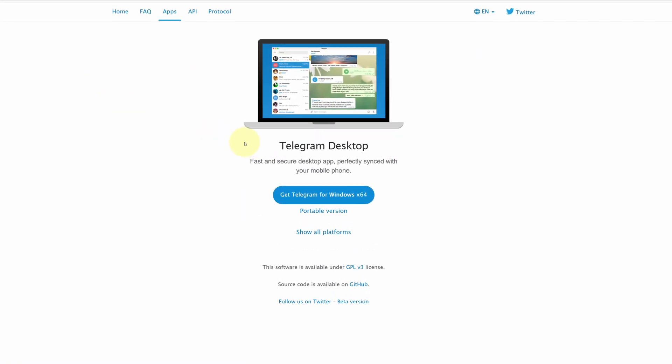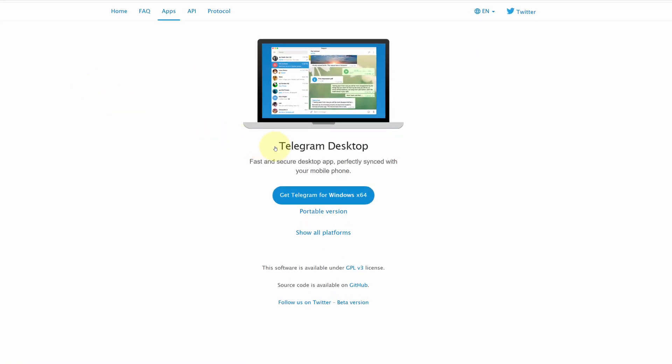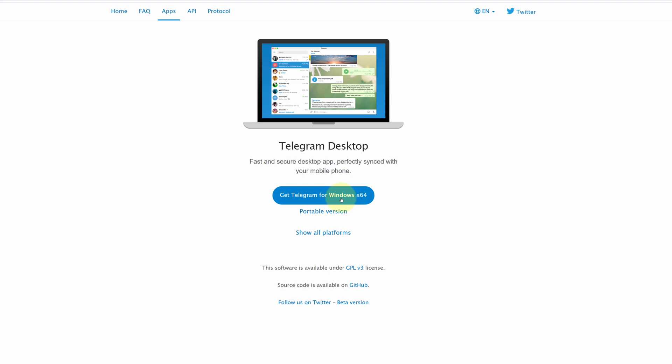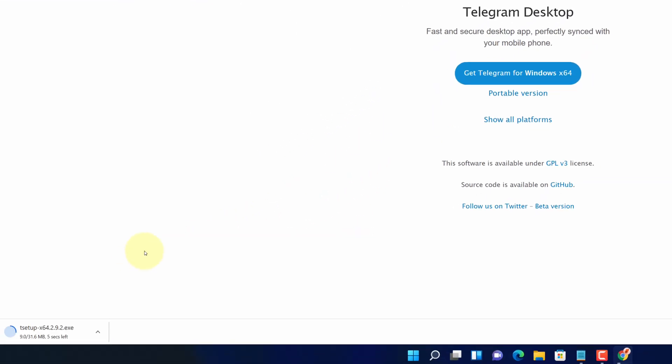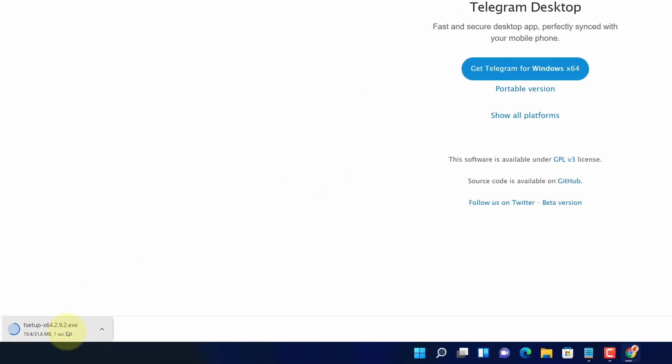It will open the official page for downloading the latest version of Telegram desktop. Click on get Telegram for Windows button. And now you can see the Telegram installer file has started downloading here.